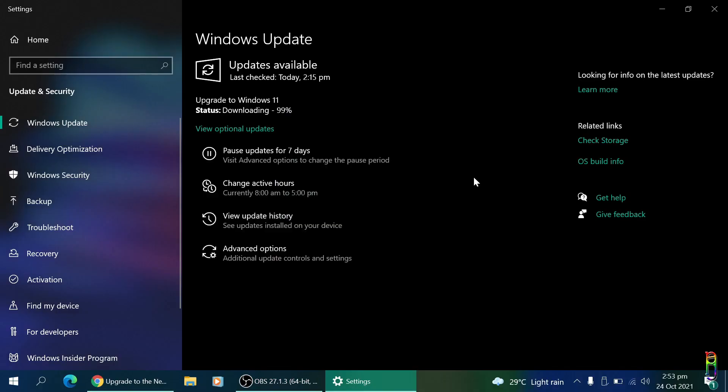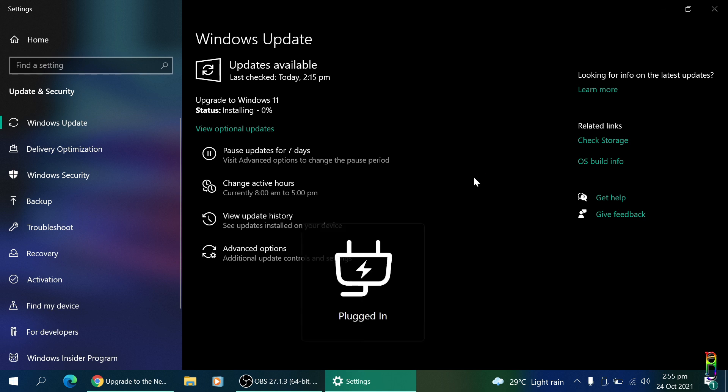A few minutes later, at 99% on 2:53 PM. That's 25 minutes after we started. Add another 2 minutes and we are done with the download.